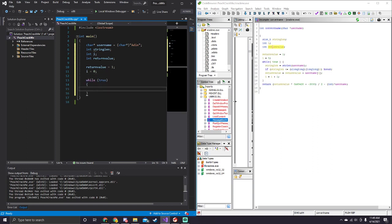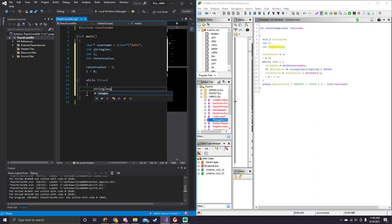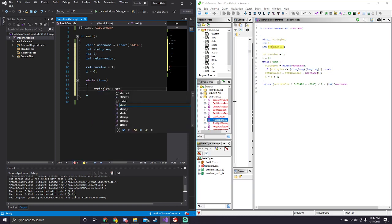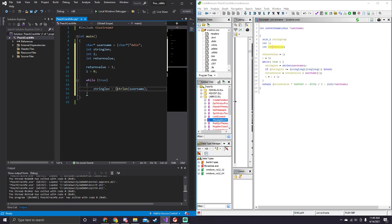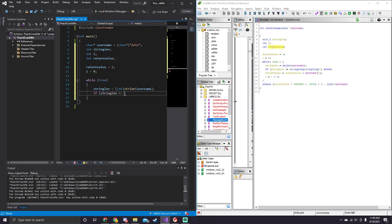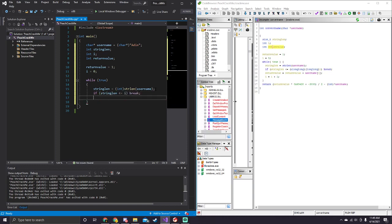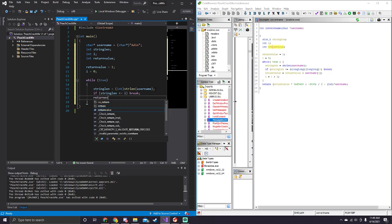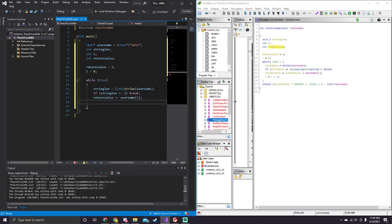And then, while true, we get the string length, string length equals strlen, and then our username, and we're going to need to cast this to an integer. Now we need to do our comparison, if string length is less than or equal to i, we want to break. Now we want to do return value plus equals username at i, and now we want to increment our index value.